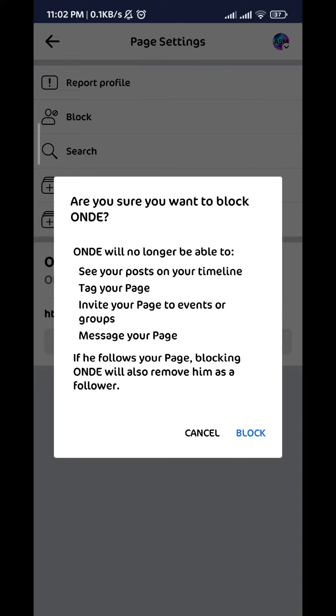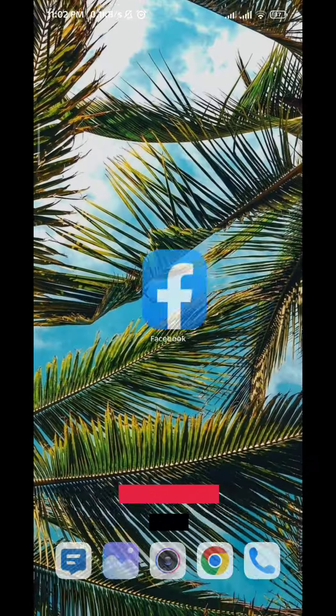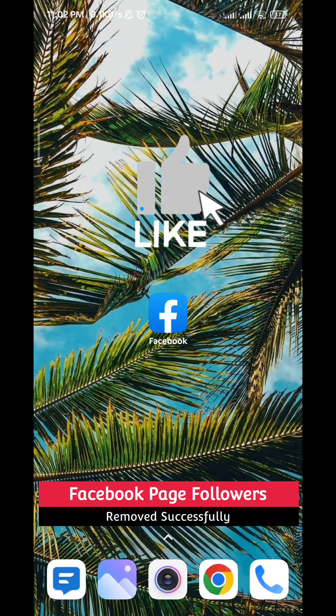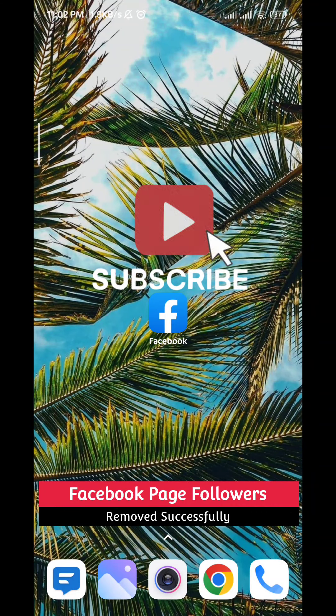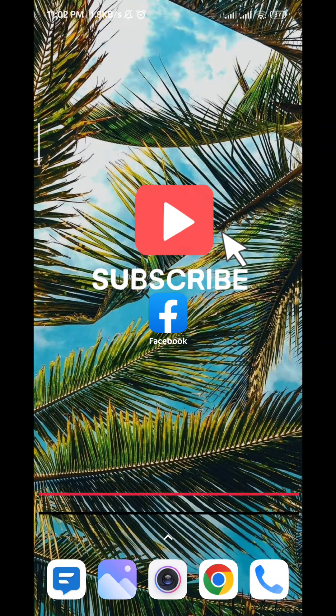And that's how we do it guys. I hope this video was helpful — if it was, please like and comment down below. Don't forget to subscribe for future videos like this one, and thank you very much for watching.